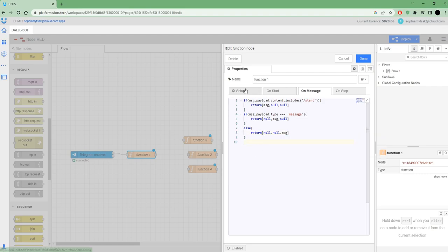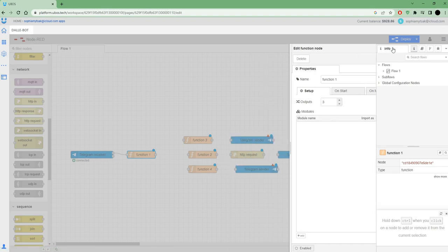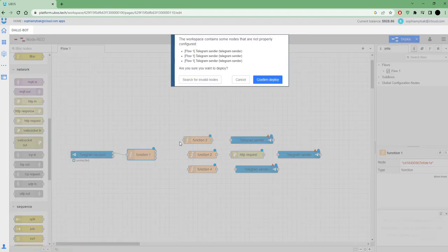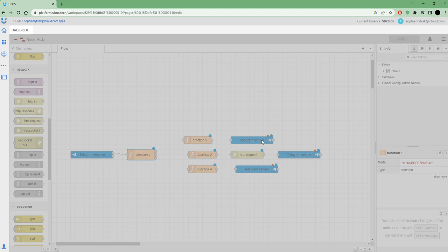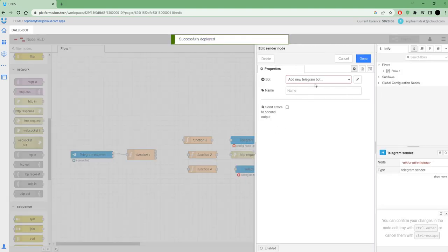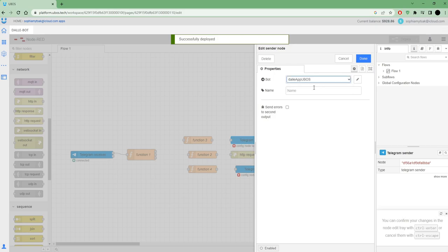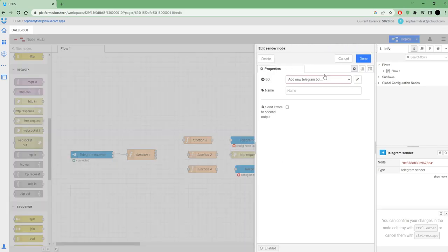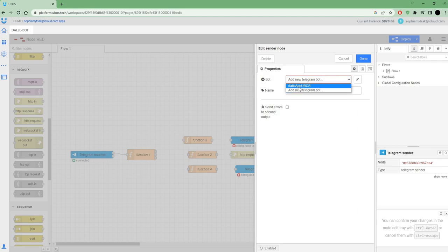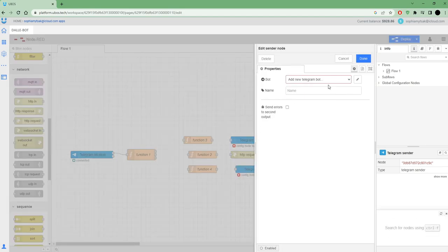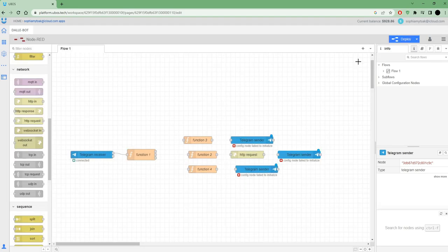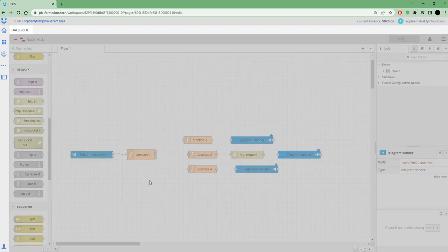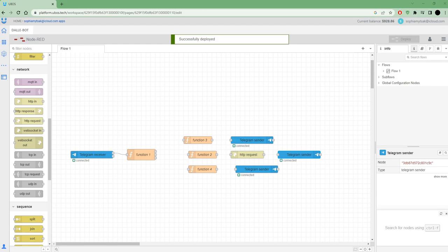I also need to set up the sender node for three outputs and press deploy. That's OK. I just need to configure these other nodes. I don't need to put all settings one more time. I can just choose my bot and I see it's connected.